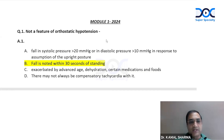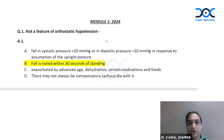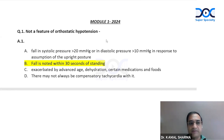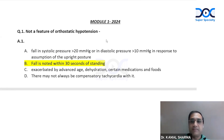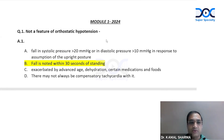Welcome to this session. In this session, we are discussing the module for the series on cardiology that we did — the 40 questions. This is for the discussion on module 1 with the answers, their explanation, and concept building.